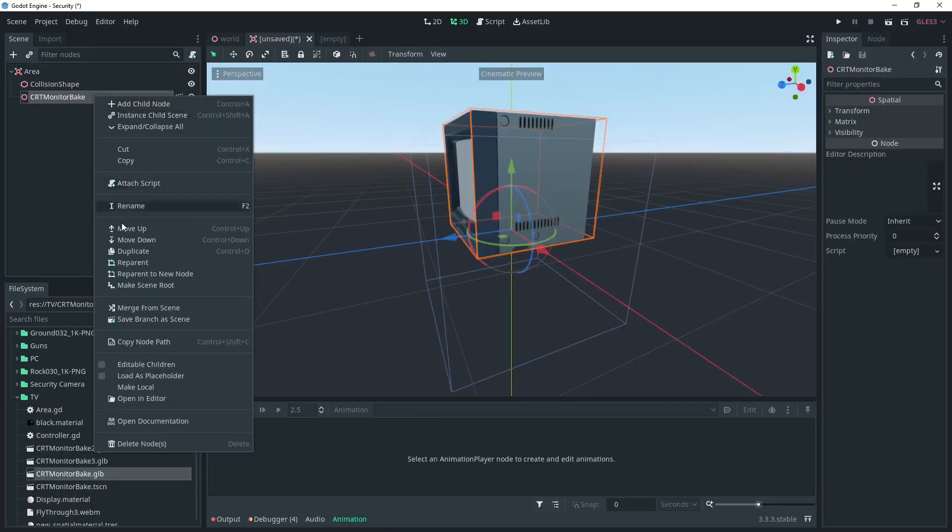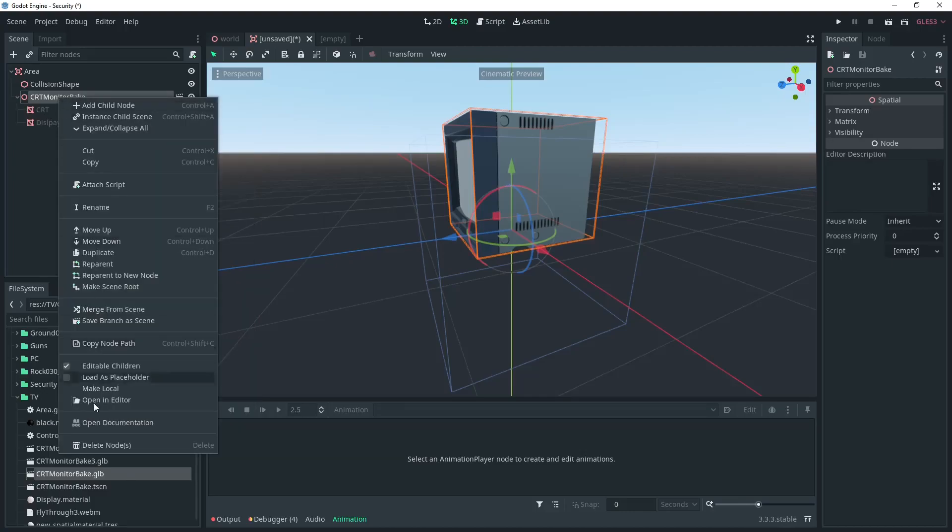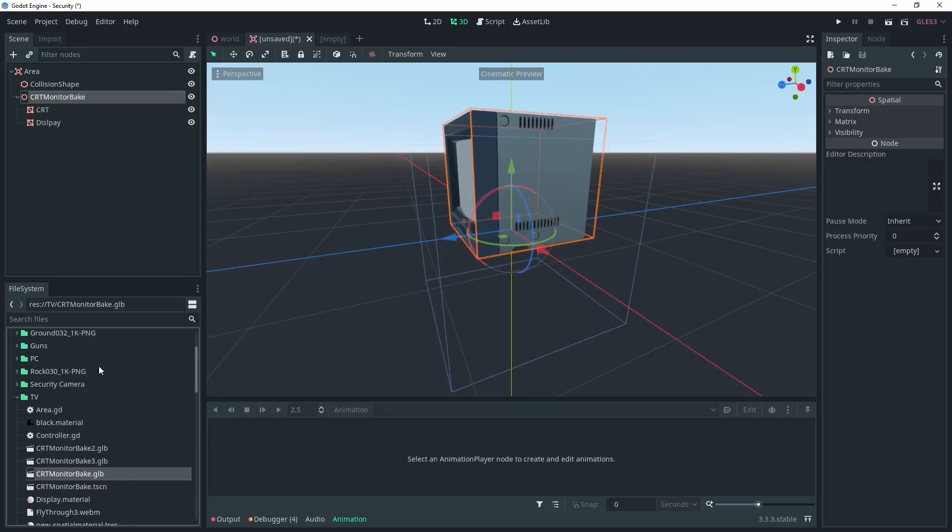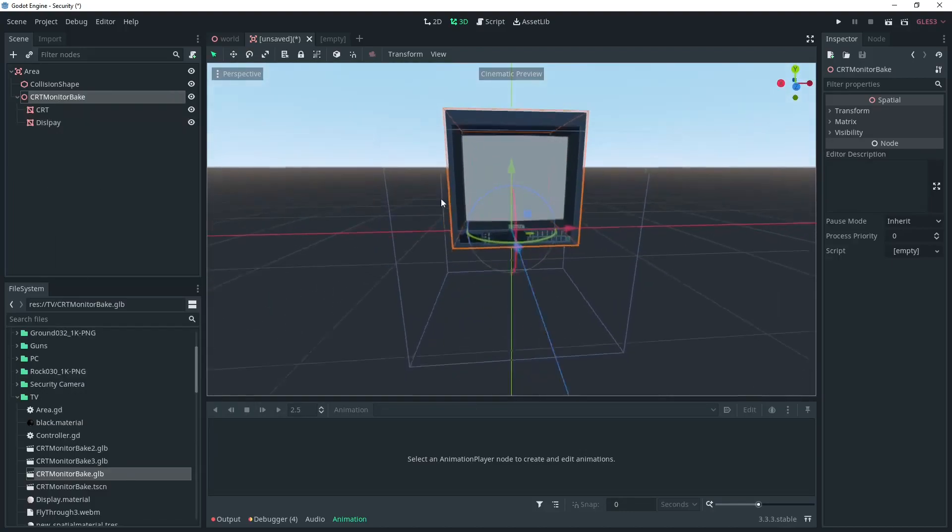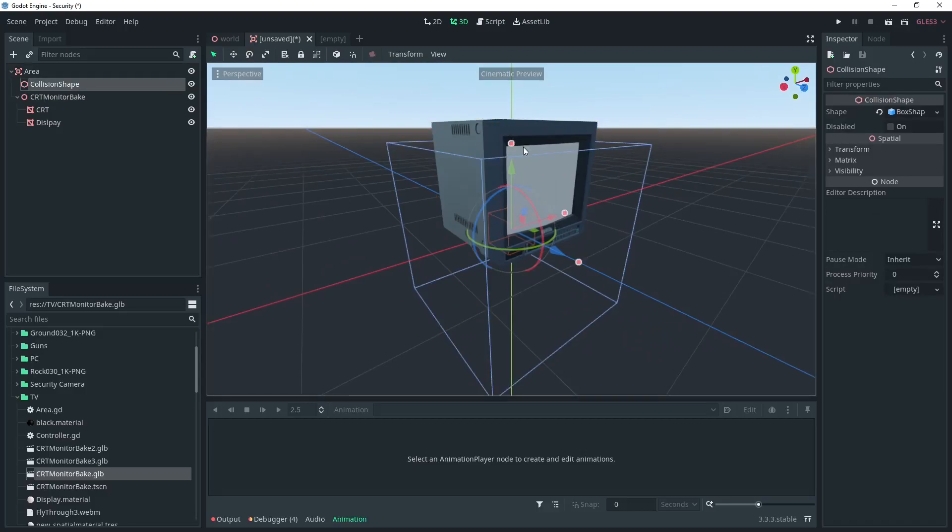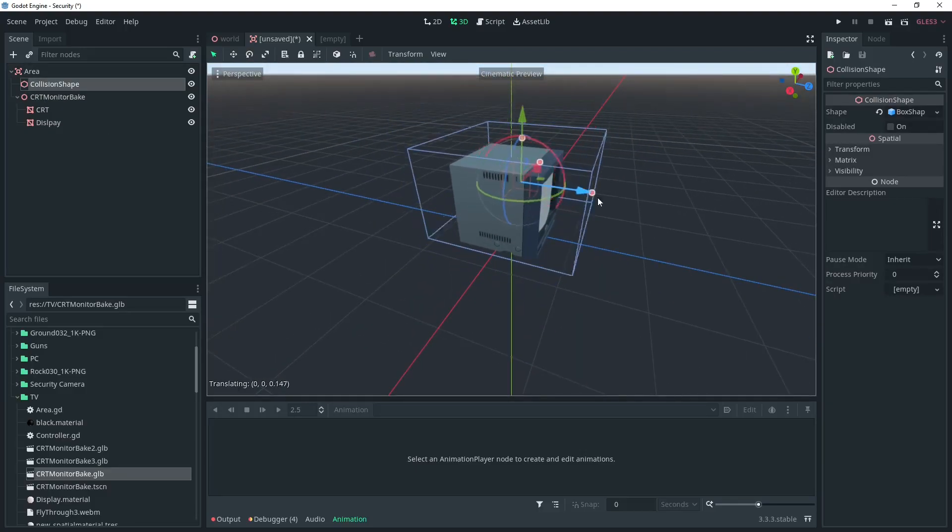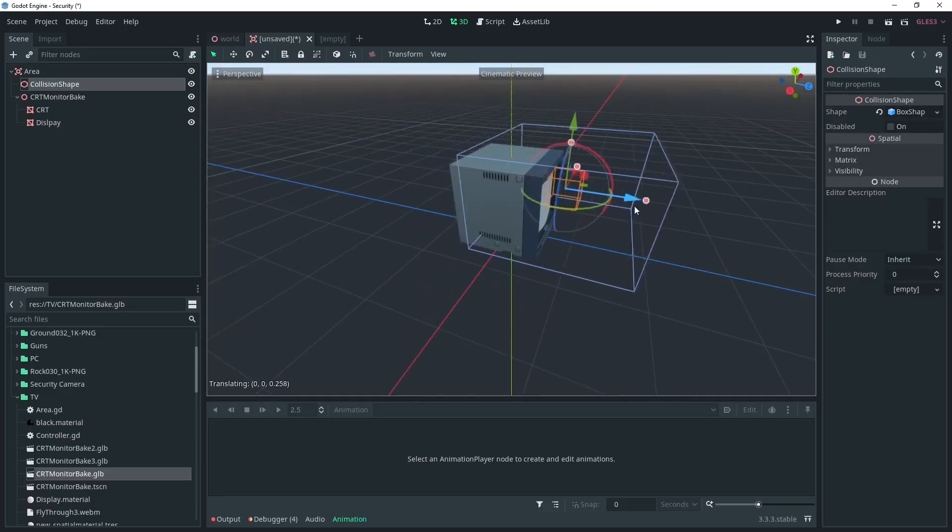Then we'll add the TV model. It's a GLTF so we'll have to make it editable and make it local so we can control it fully. And then we're just going to position the collision shape to be in front.